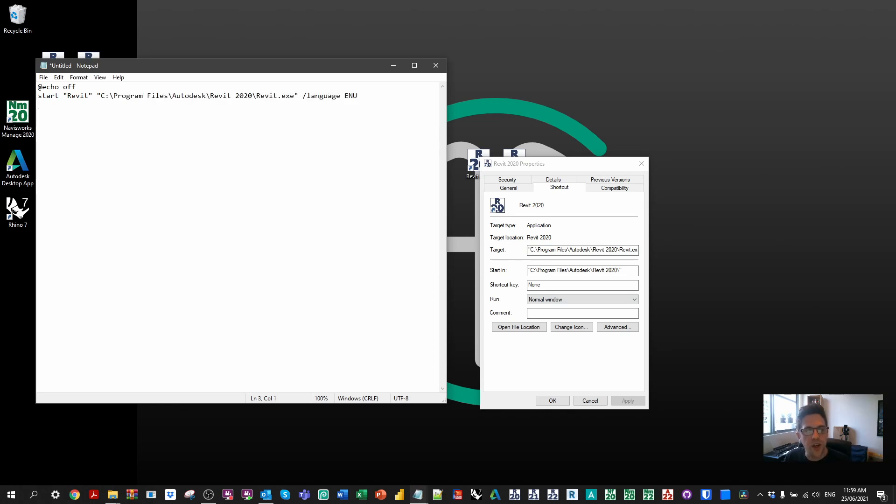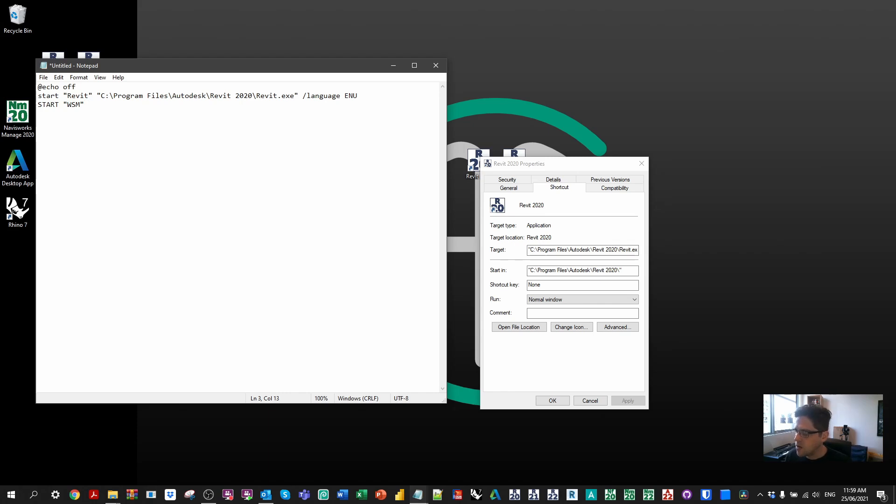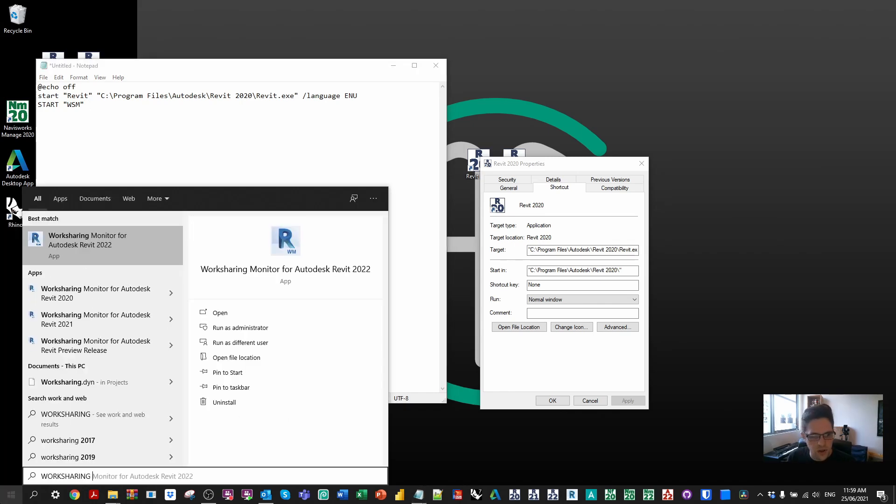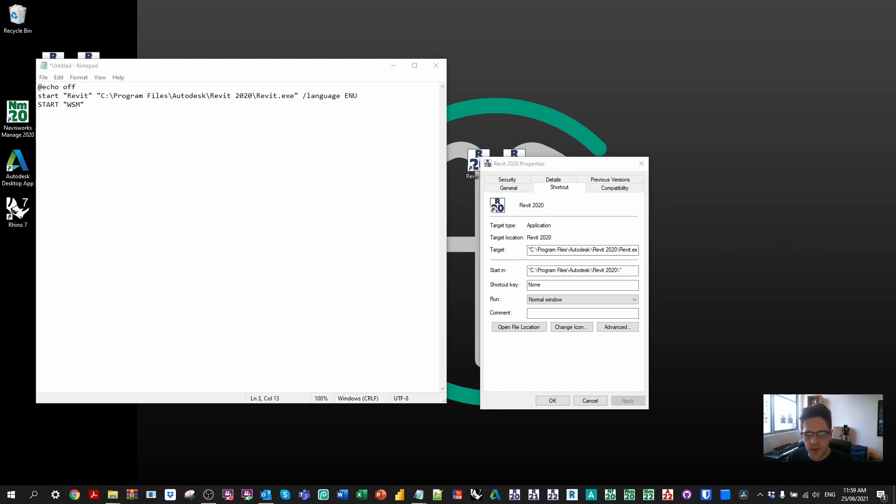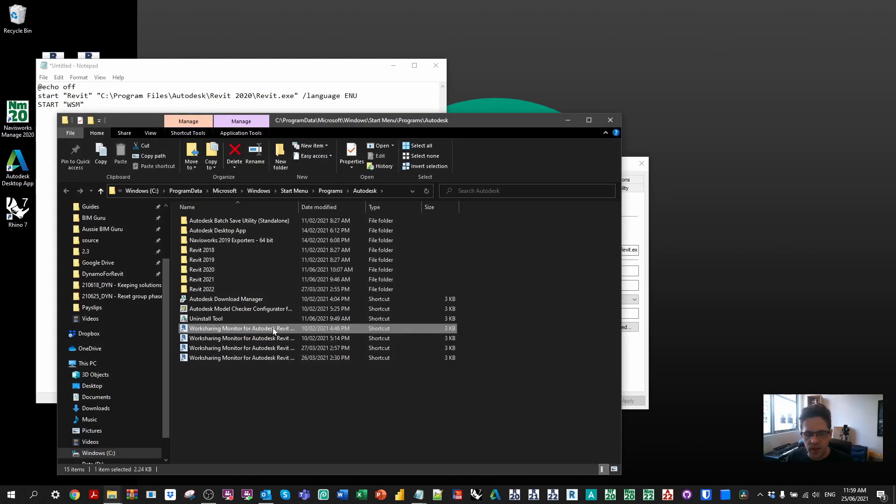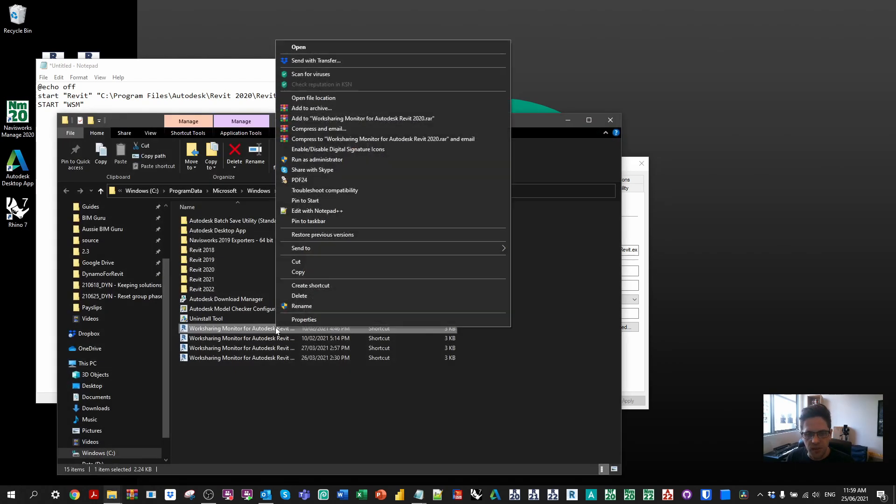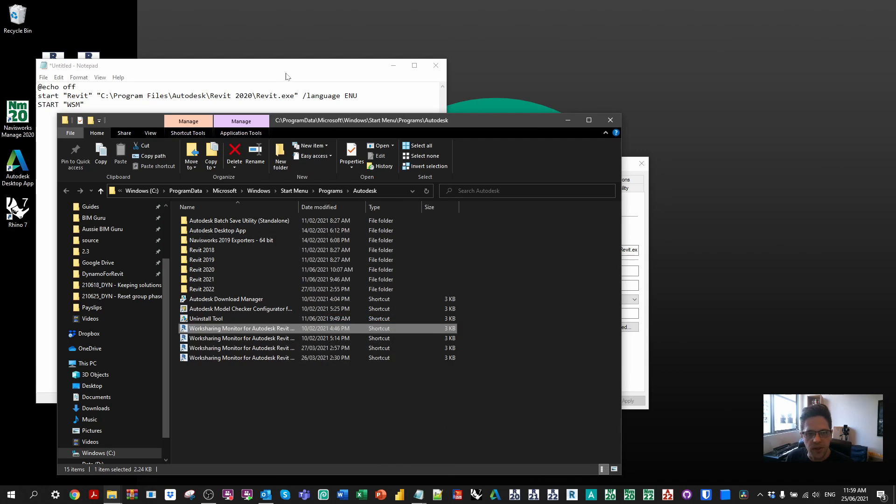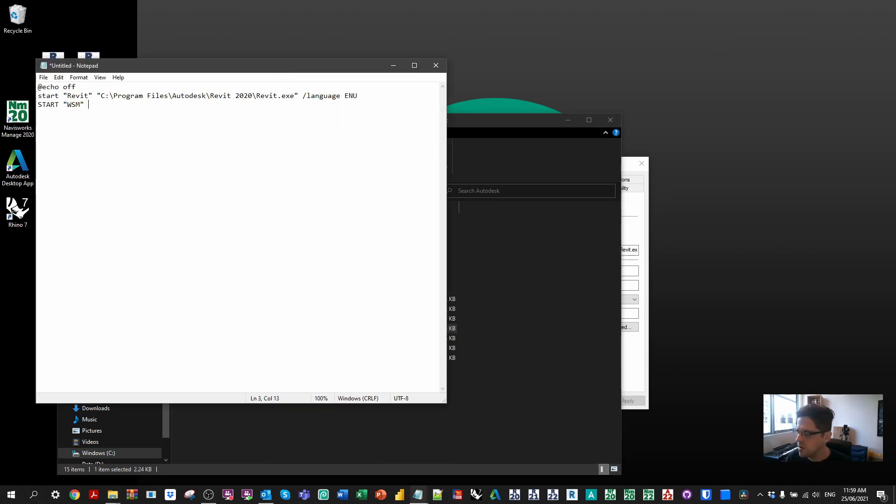We're also going to target the work sharing monitor as well. So we'll say start WSM work sharing monitor, just a name for the process. And likewise we're going to be targeting the work sharing monitor as well. So I'm going to target the 2020 work sharing monitor, open the location which should take me to a shortcut. And at that point we also have our target command as well. So we can use this.